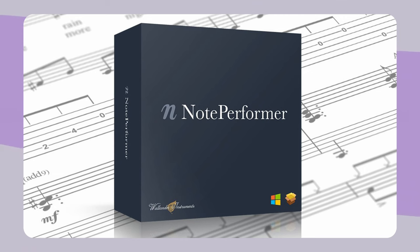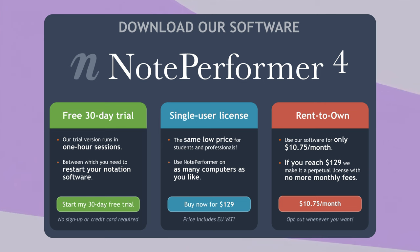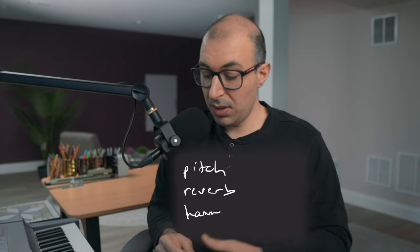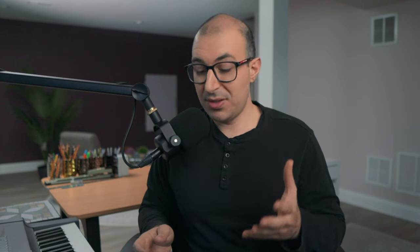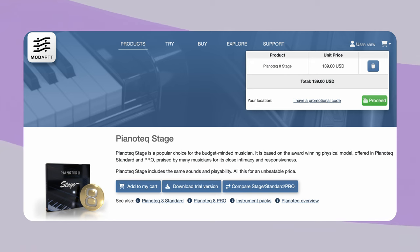The last software I'd recommend is actually a combination, depending on what's most important to you. If you want a strong playback engine in Sibelius or Dorico, NotePerformer 4 creates really realistic-sounding mock-ups of chamber, orchestral, and solo pieces for $129, working seamlessly with either program. And if you prefer a fully customizable piano sound — adjustable pitch, reverb, hammer strikes, and more — I suggest PianoTech, which I currently use. The least expensive version of PianoTech runs about $139, and I think it's worth every penny.